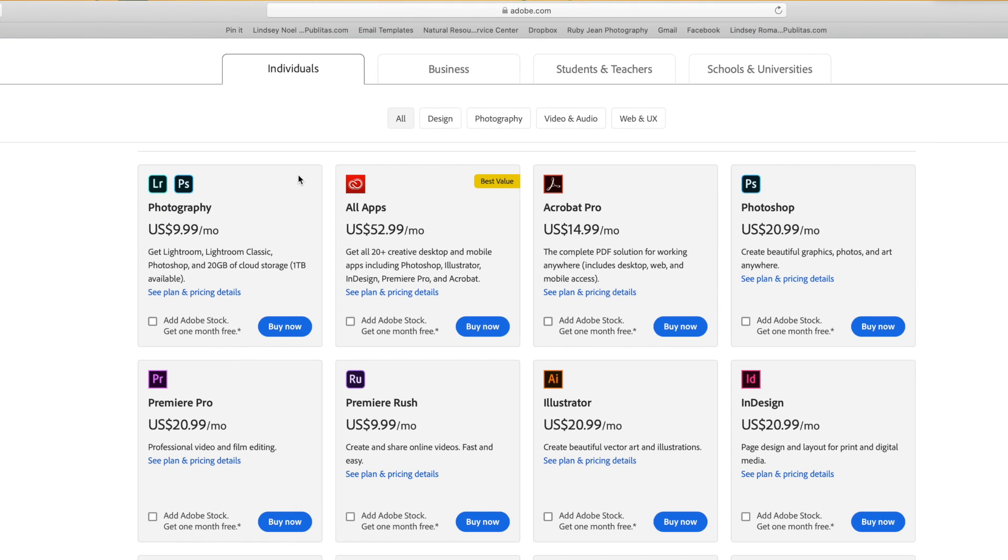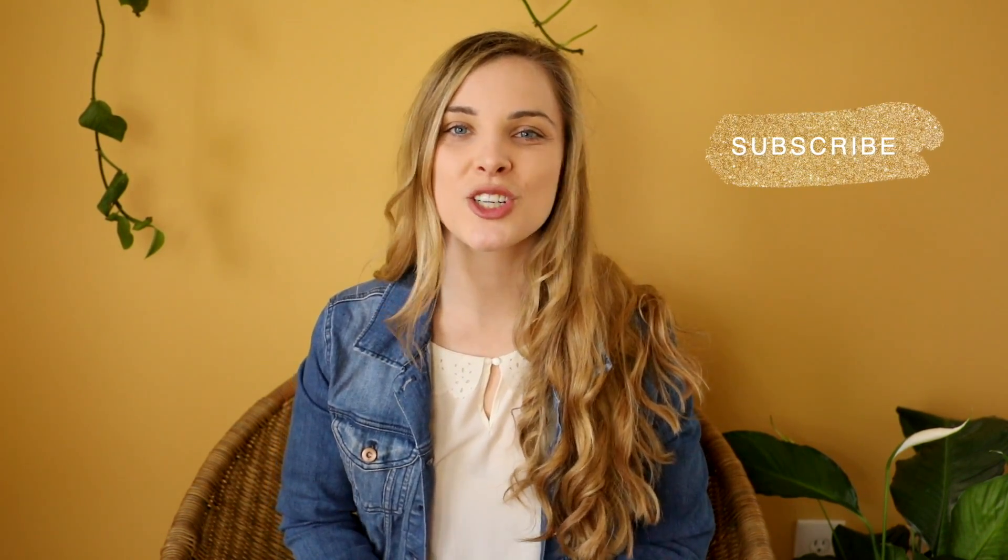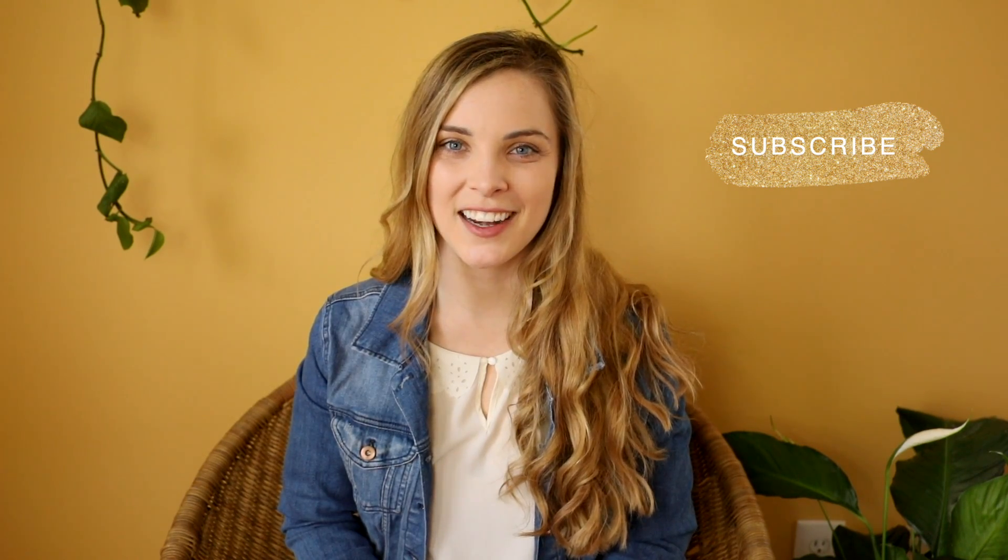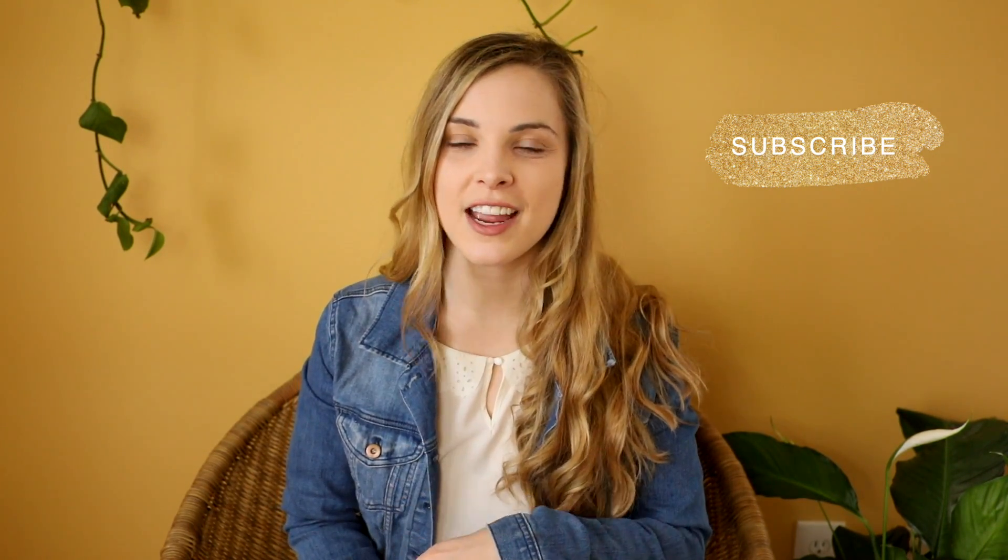Pause this video and go set up your account if you haven't yet because Lightroom is definitely a tool that you are going to want to have that you are going to want to master if you want to be a photographer. There are more editing videos to come, so make sure you subscribe to my channel and you hit that little bell notification so that you don't miss a thing. I am super excited about this one, so let's go ahead and get started.